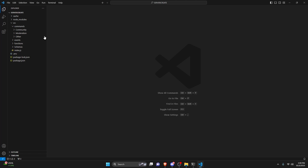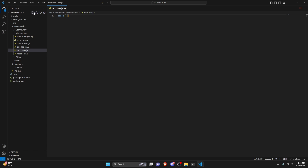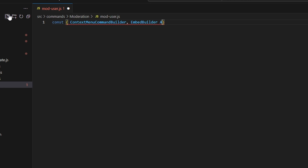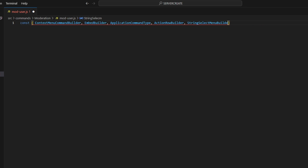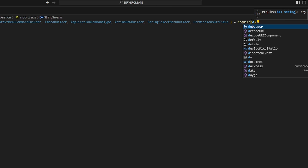We can start off by going over to moderation and creating mod-user.js. Here we're going to get our ContextMenuBuilder, EmbedBuilder, ApplicationCommandType, ActionRowBuilder, StringSelectMenuBuilder, and PermissionsBitField.